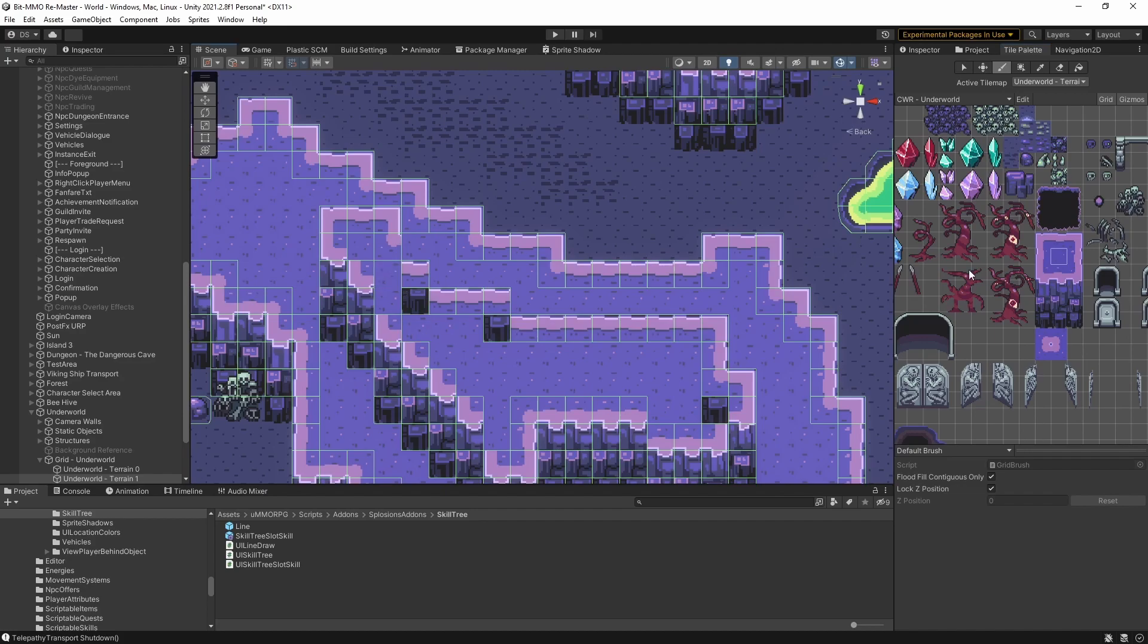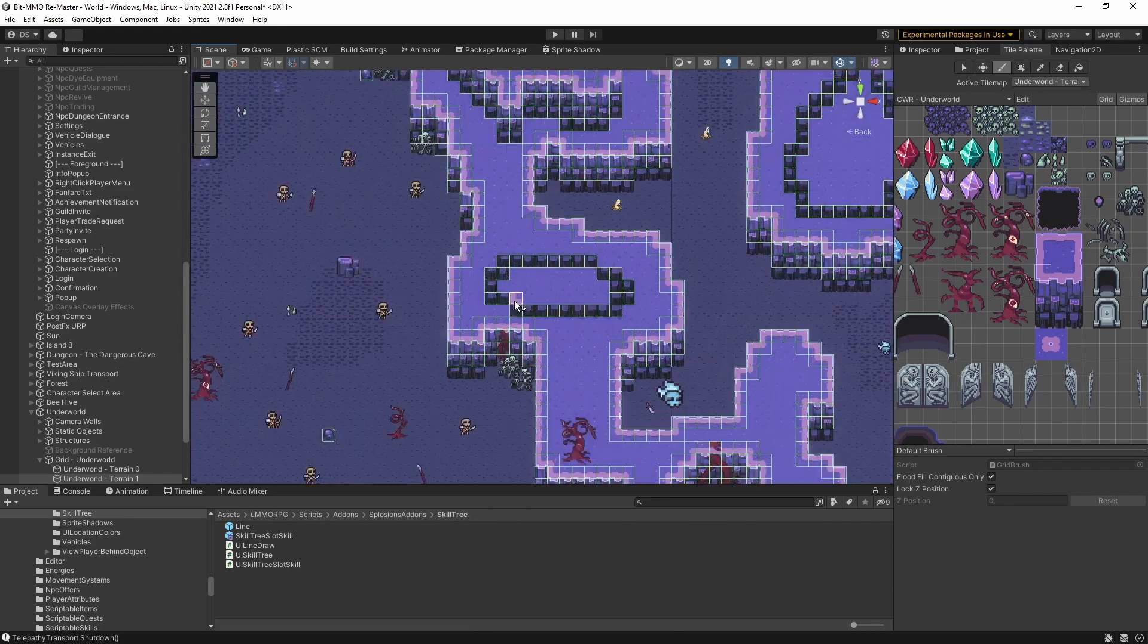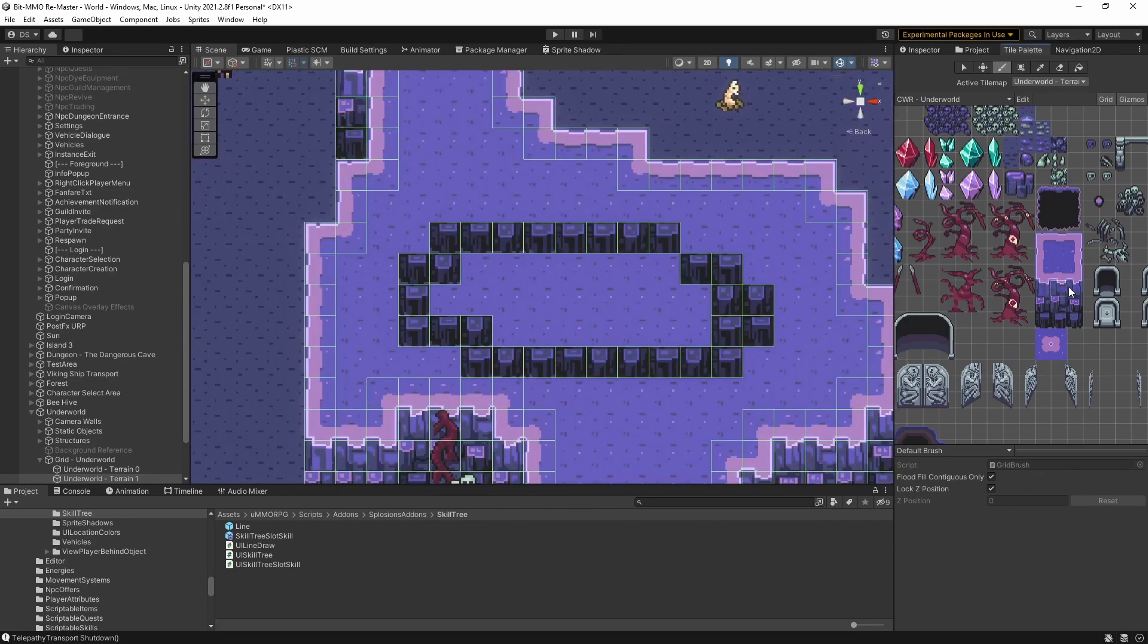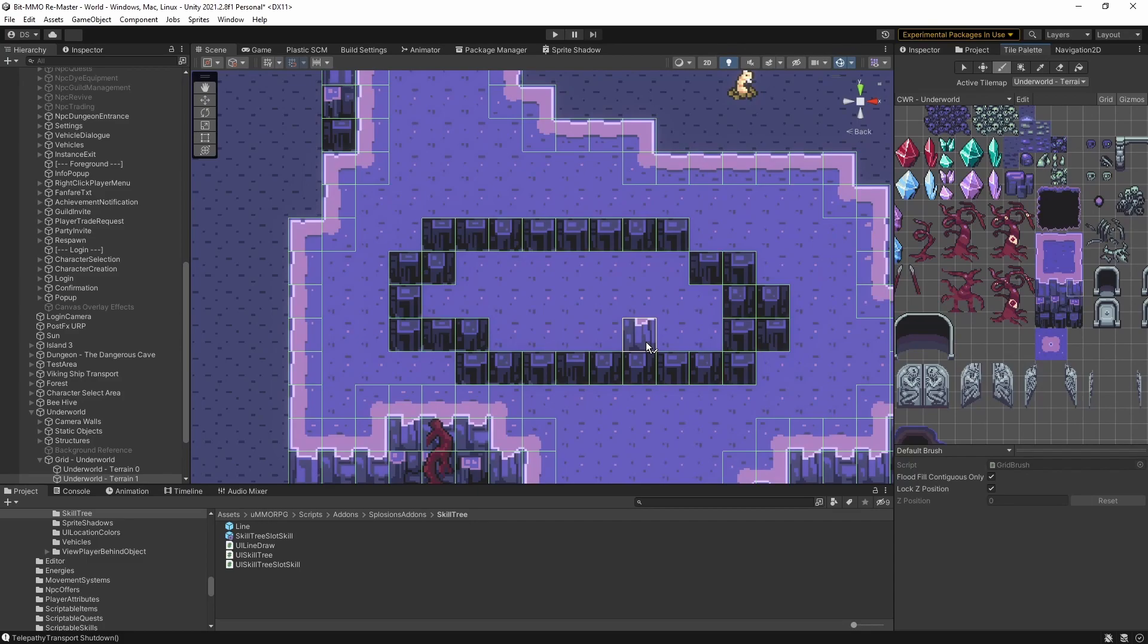Now that everything was up to date and the latest and greatest, it was time to get back to work. First thing I did is do another detail pass on the starter map here. I added a second layer to all of the walls. So they look a little bit more detailed.